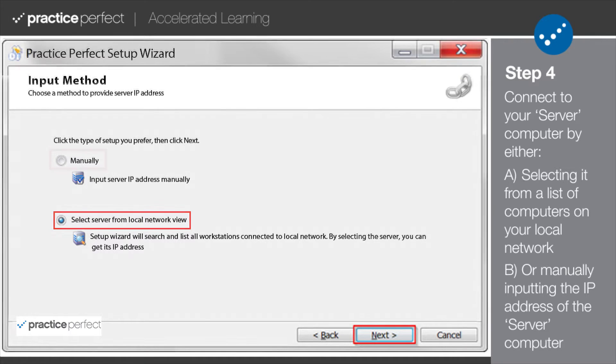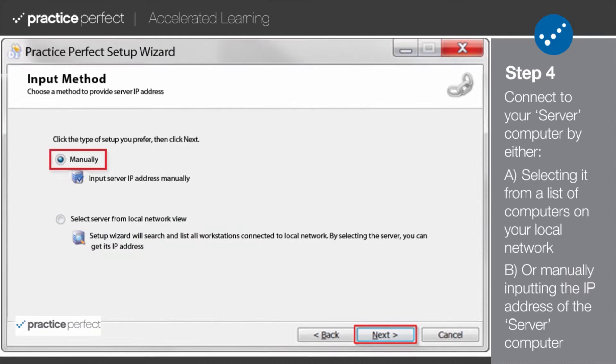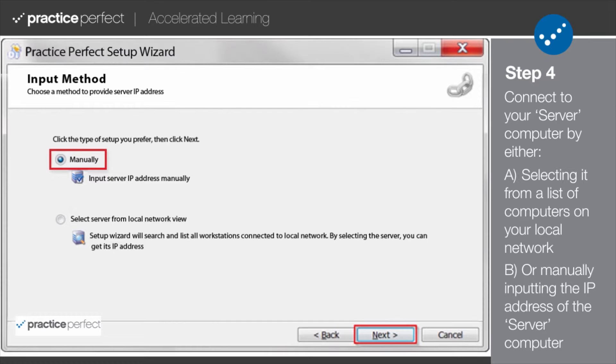However, if the server computer does not appear on the list or is located outside of your office, you will need to select the Manual option and input the IP address and port number yourself.